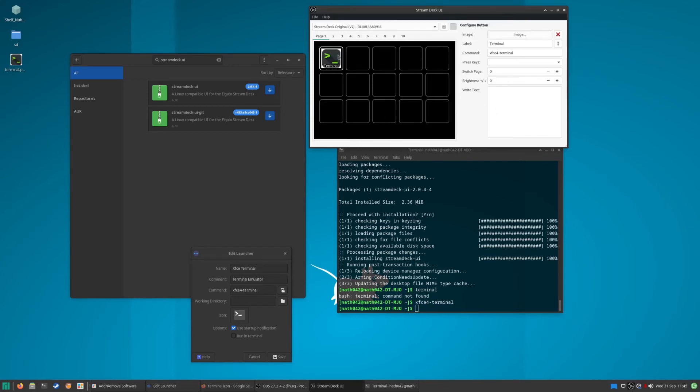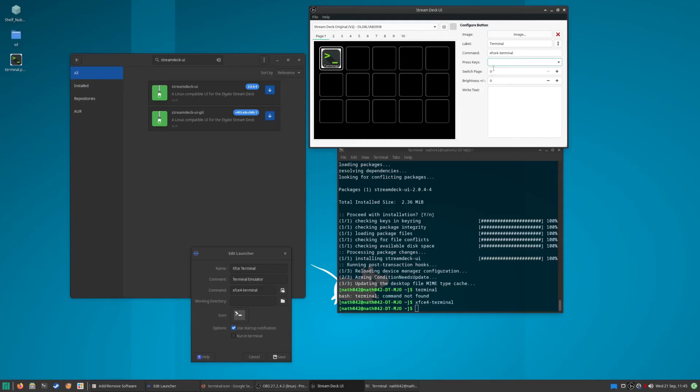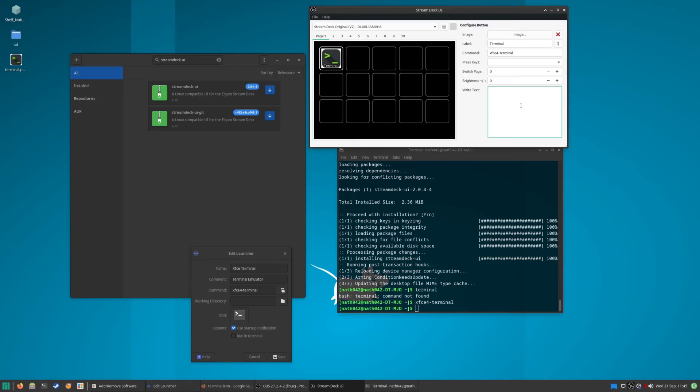You can also get to press keys, you can switch pages, brightness is up and down, and you can get it to write text, which is kind of cool. So you can have it like a macro key to write down... well, let's do it for a different one actually.